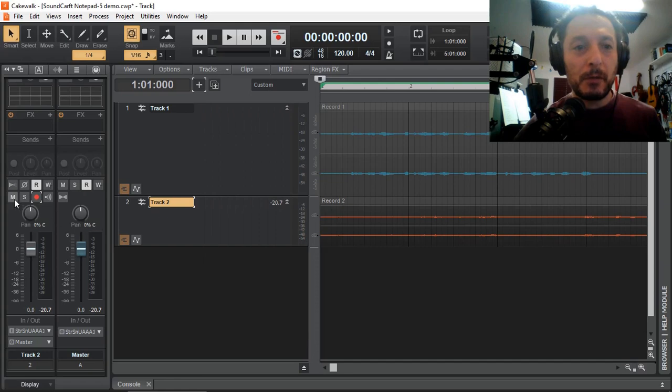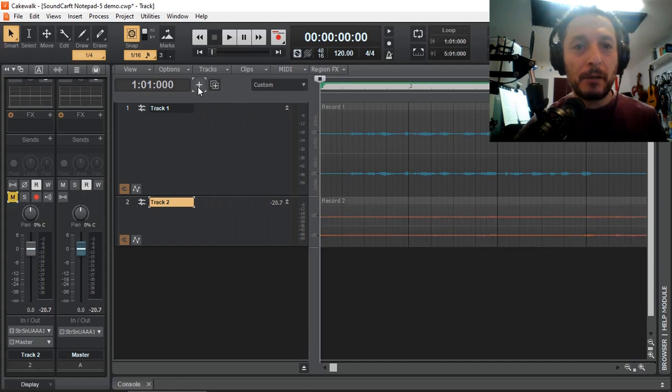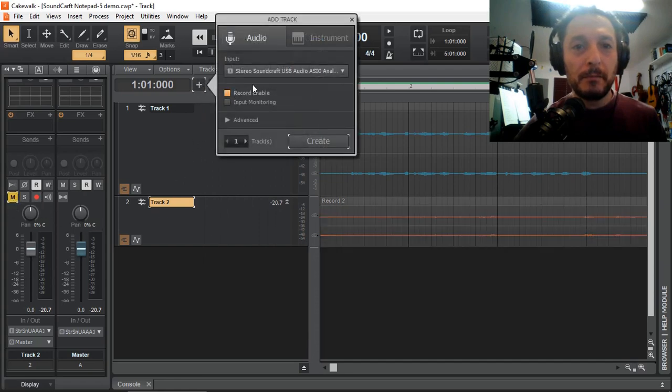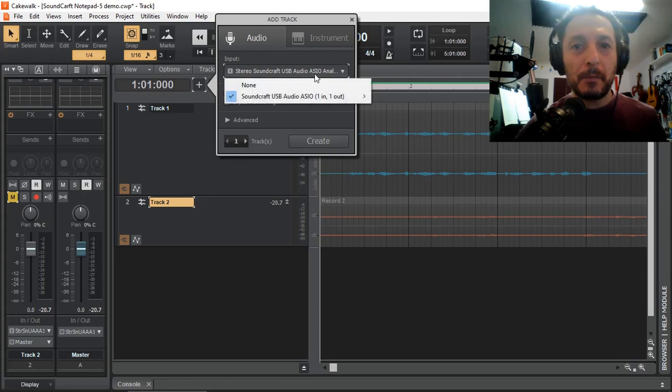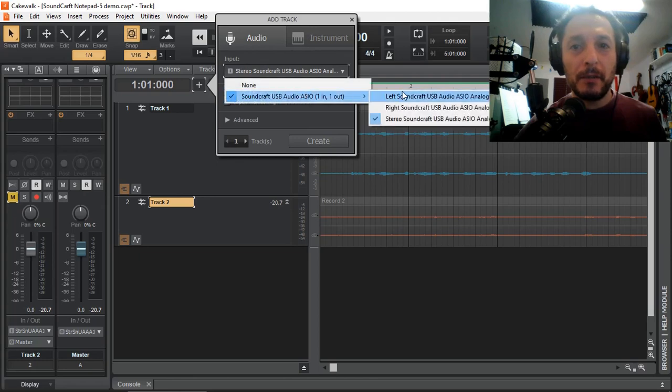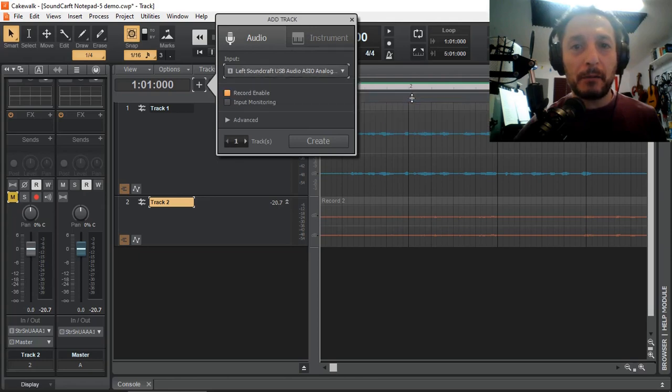Just going to mute that one. Create a new one. This time I'm going to select the left one, which is my microphone.